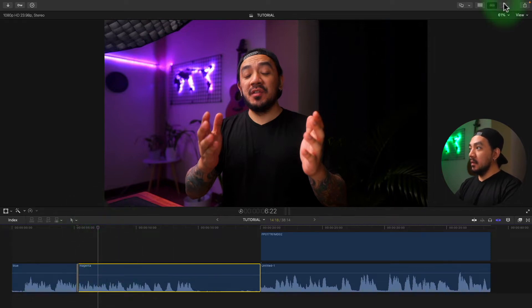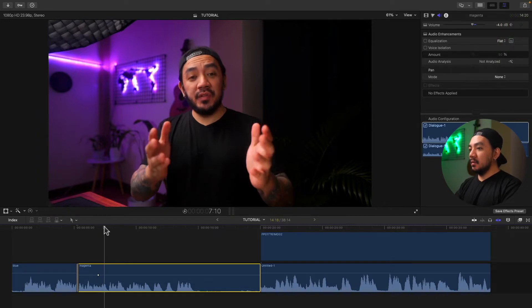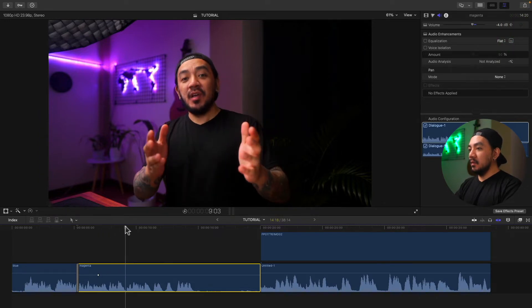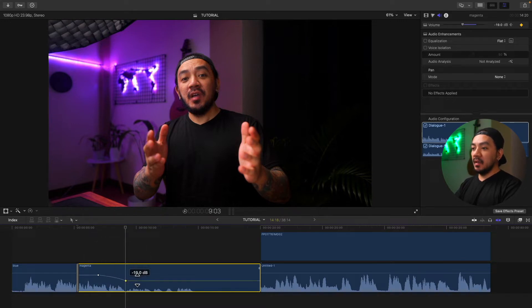Select your clip and then go to your inspector, then go to volume and you can see this diamond button right here. Just click it to add the keyframe, and then if you drag it right here and add another keyframe,